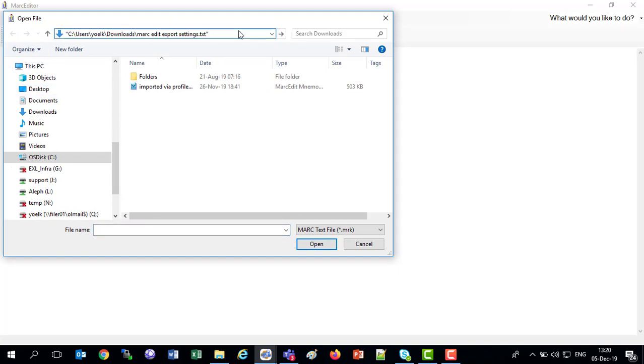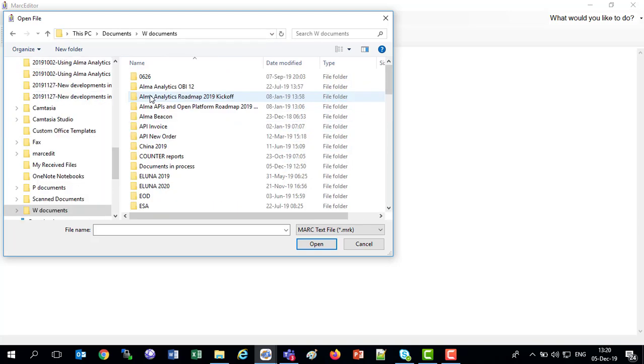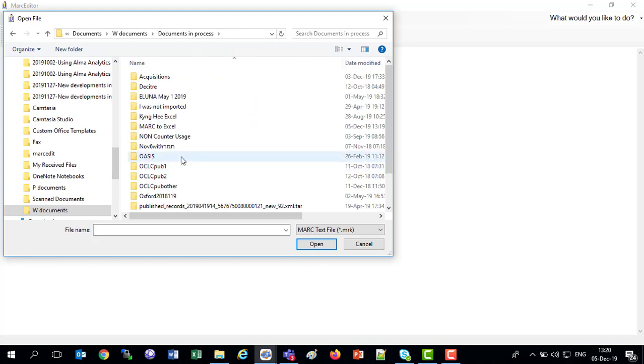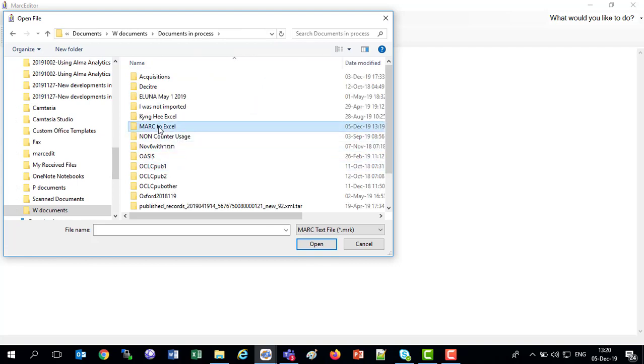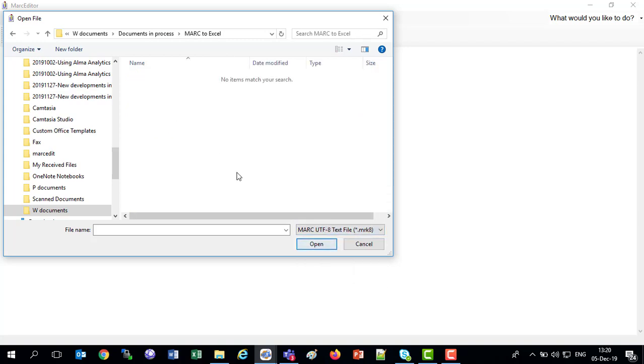So our file is under Documents, and under W Documents, and under Documents in Process, and MARC to Excel.